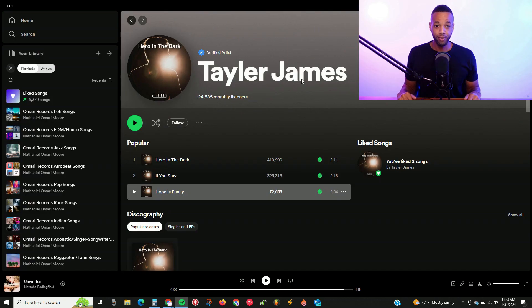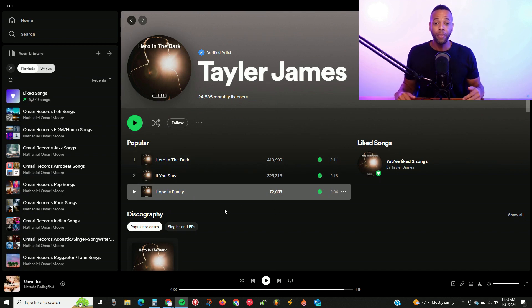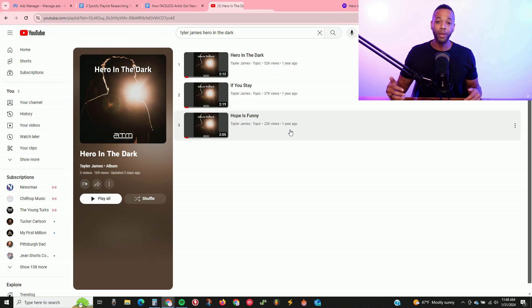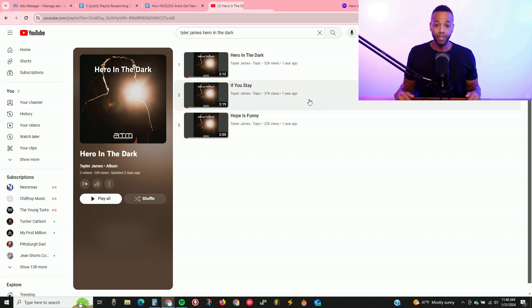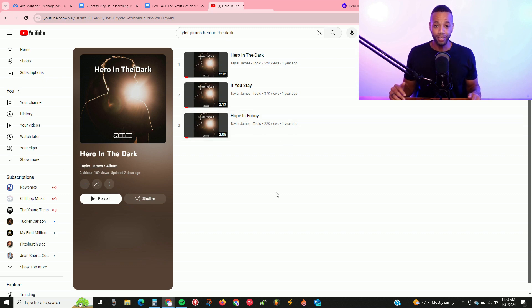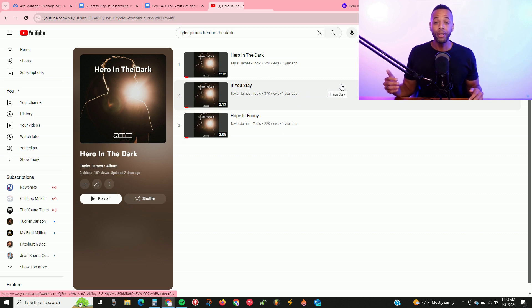There's a brand new faceless music artist that we took from zero to nearly one million streams in his first year, and we're going to dive into the analytics today to show you how we did it. We're talking about Taylor James — you can look him up on Spotify or YouTube. Right now it's about 800,000 plus on just Spotify, then another 100,000 or so on YouTube, so really close to a million within one year. This covers just three songs — one EP — for this experiment.